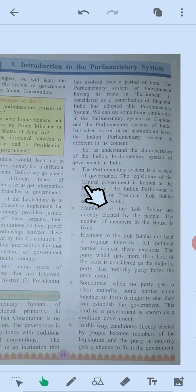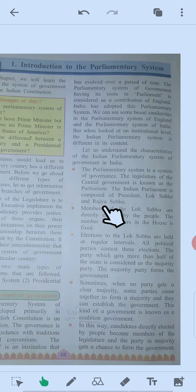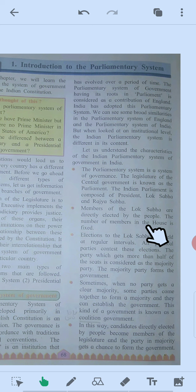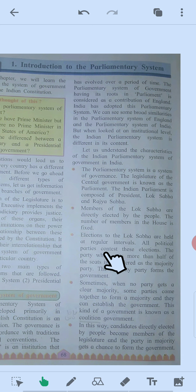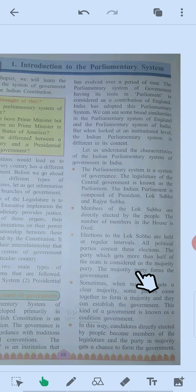The parliamentary system is a system of governance. The legislature of the central government is known as the parliament. The Indian parliament is composed of the President, Lok Sabha, and Rajya Sabha — two houses. Members are directly elected by the people, and the number of members in the house is fixed. Elections to the Lok Sabha are held at regular intervals. All political parties contest these elections. The party which gets more than half of the seats is considered the majority party, and the majority party forms the government.